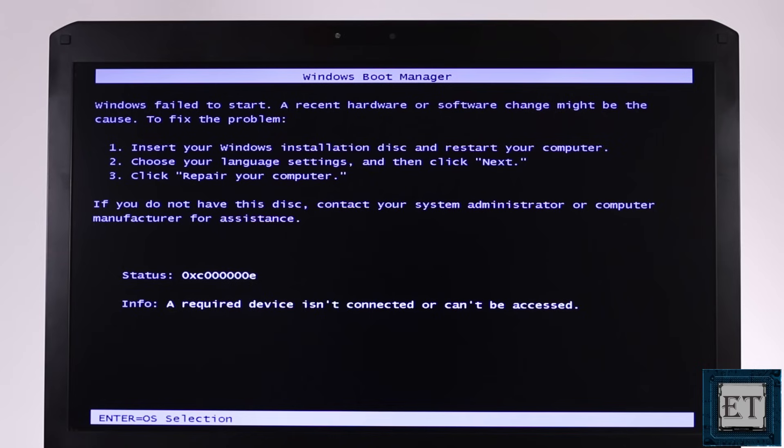Now, just as the error message suggests, this could be caused by either a hardware or software change on your computer.